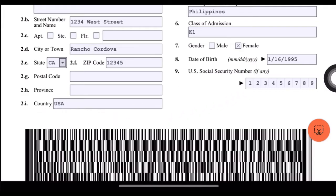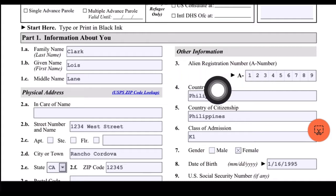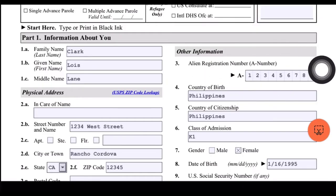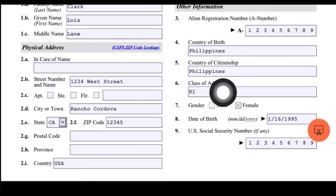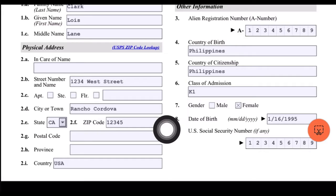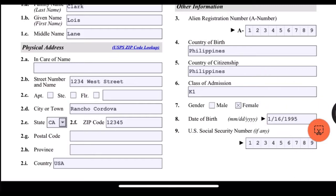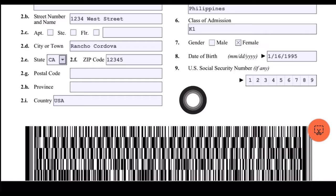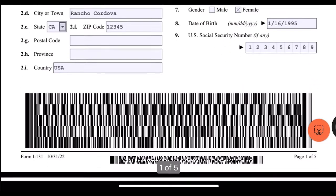Don't forget the country, which is USA. For the alien registration number, or A-number, this is located on your Notice of Approval (NOA2), at the top above your beneficiary's name — just put your A-number there. Country of birth is Philippines, country of citizenship is Philippines, class of admission is K-1, gender is female. Put your date of birth there, and then your US Social Security number if any — in my case I already have my SSN so I included it.